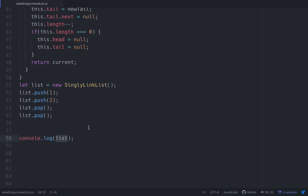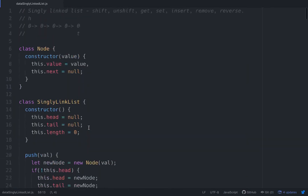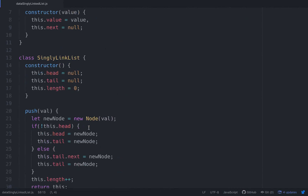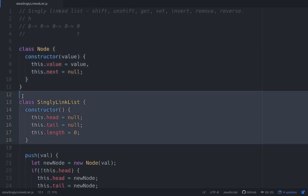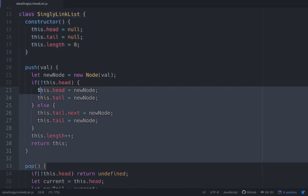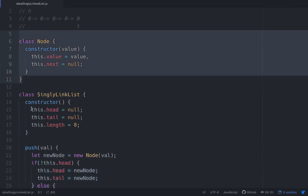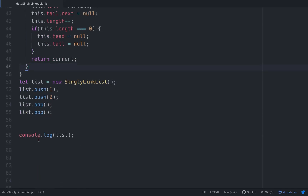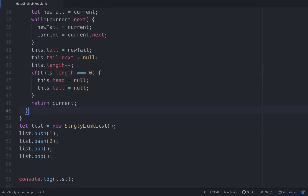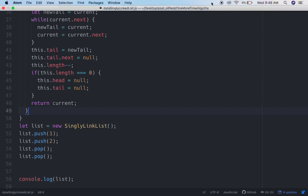So that's basically the first two methods — pop and push — of this singly linked list. We still have to do shift, unshift, get, set, insert, remove, and reverse. But this is what we did: we created a Node class, a SinglyLinkedList class, and built push and pop methods on it. There will be more videos on this, including time complexity and why it's better than using an array. Take it easy.